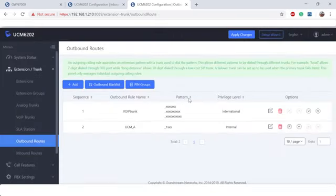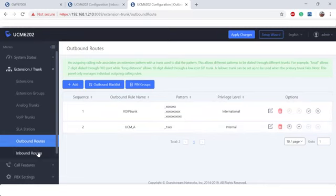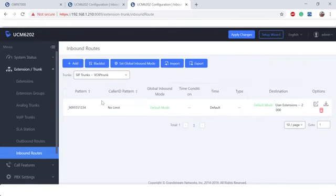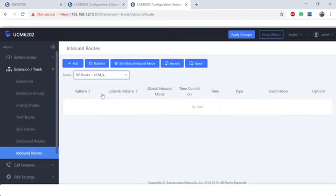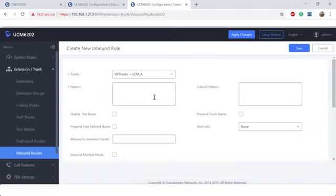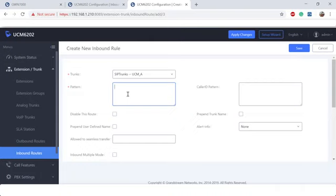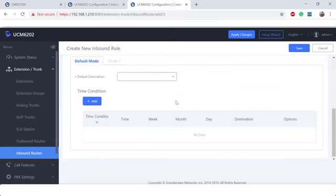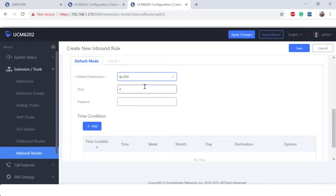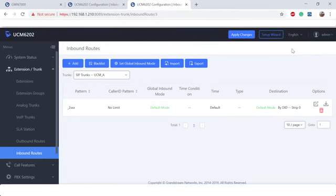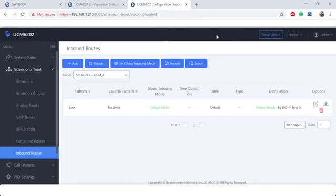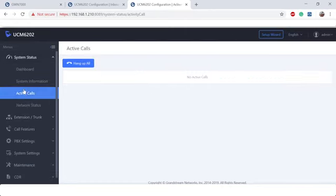Let's go ahead and save. All right, now that we've got the outbound, let's go ahead and do the inbound. Let's go ahead and click over to the UCM A VoIP trunk. Let's go ahead and click add. When we're doing inbound routes on UCM B, we know that our extensions are in the 2,000 range, so we're going to note that for our inbound pattern. Scroll down, choose by DID. And hit save. Let's go ahead and apply changes.